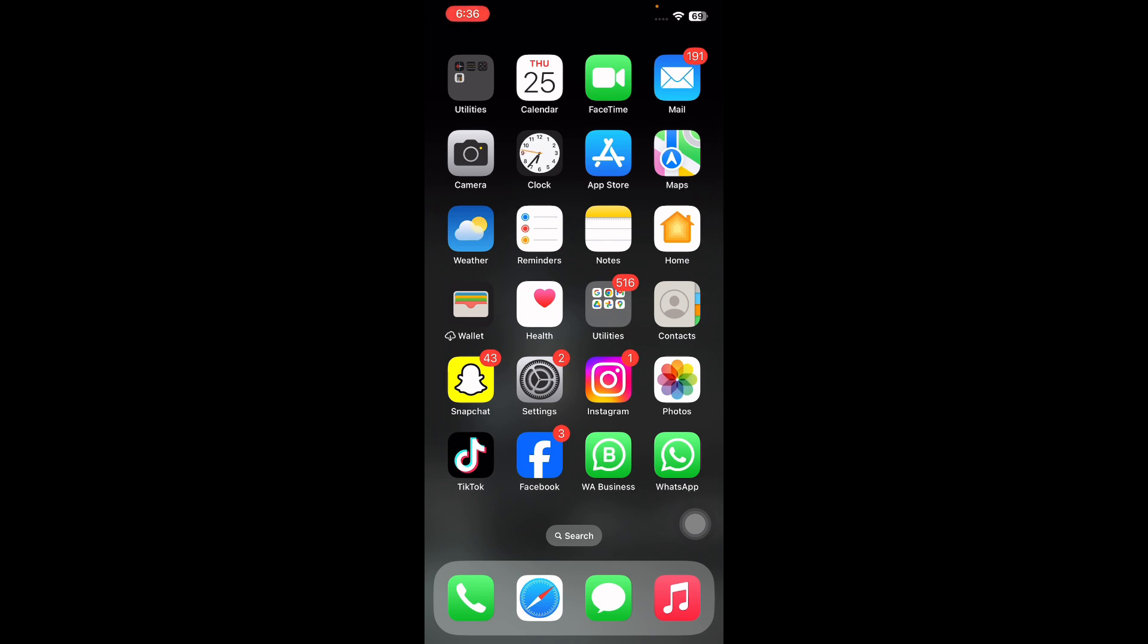So let's start the video without wasting any time. The first step is to force quit and relaunch the Facebook app. If Facebook is not working on your iPhone or iPad, often the quickest and simplest solution is to force quit the app and relaunch it.